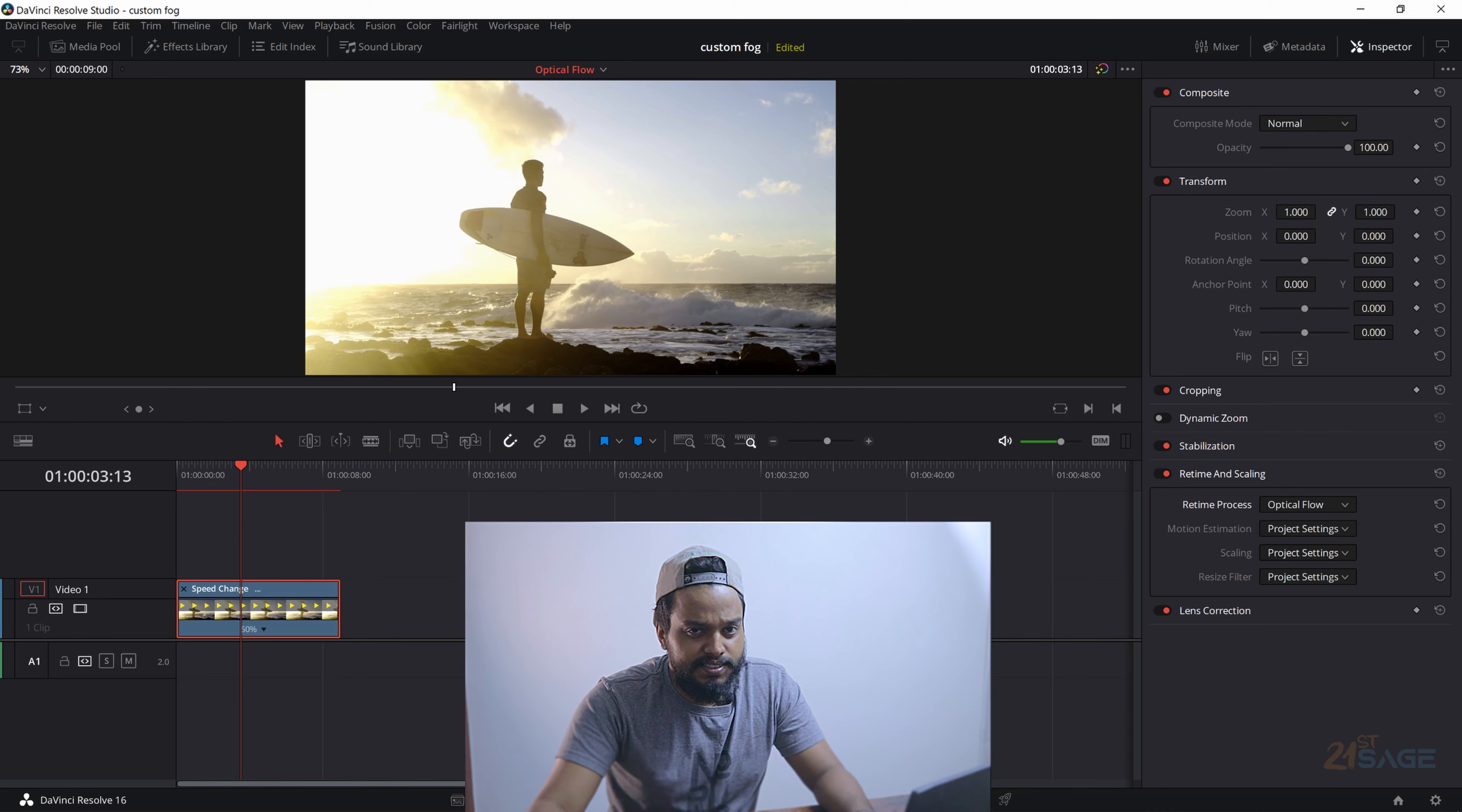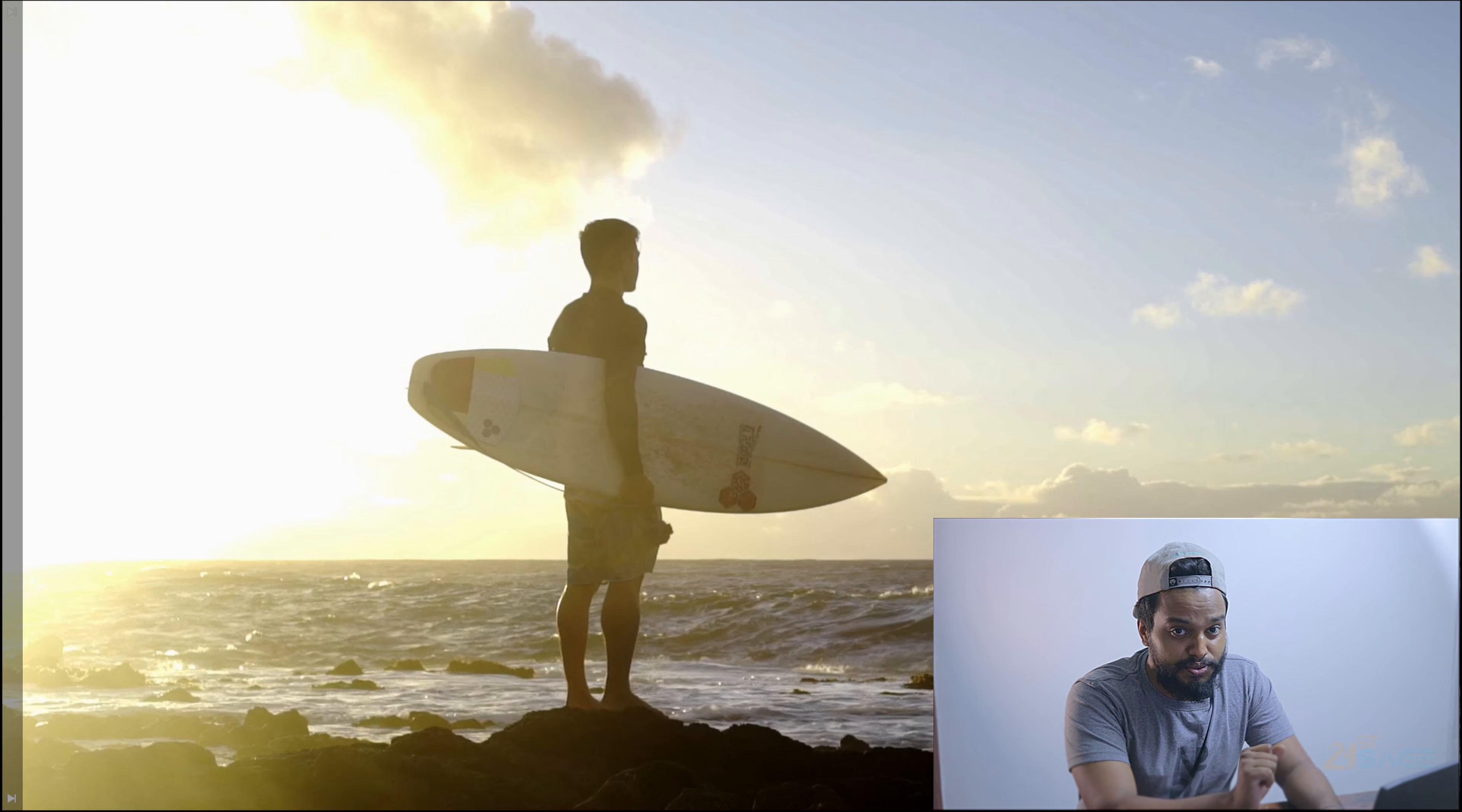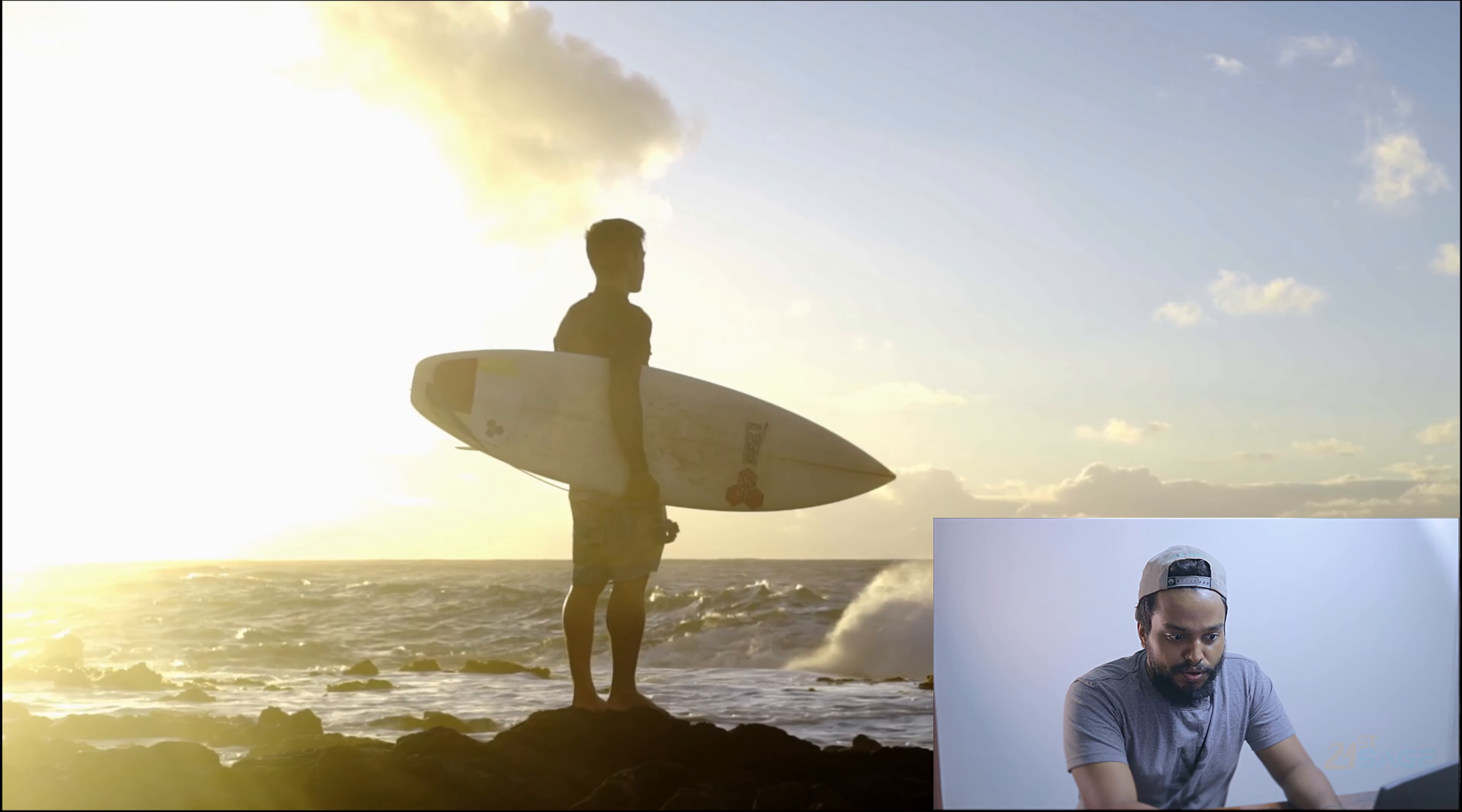This is the video which has 50 percentage of speed, and usually it should be really weird because it was shot at 30 fps and we have actually cranked down the speed to a really drastically extreme level. But we did introduce Optical Flow, so let's see the result now. Look at the buttery smooth slow motion.